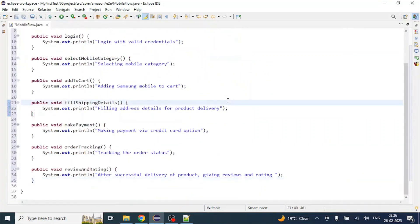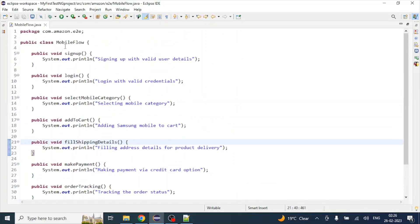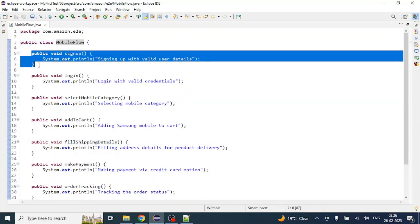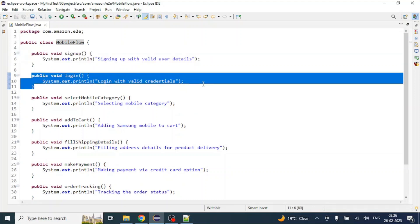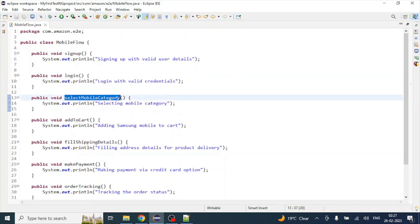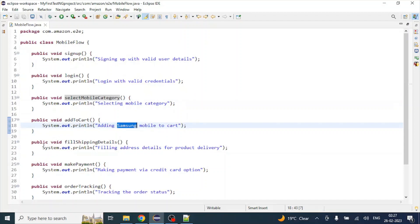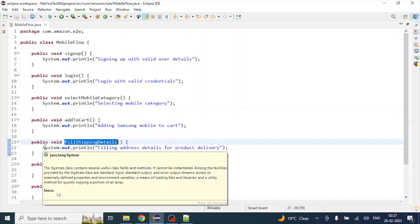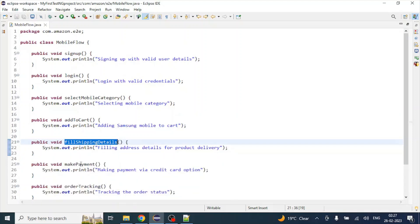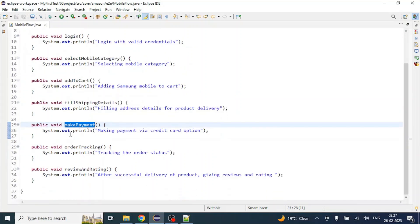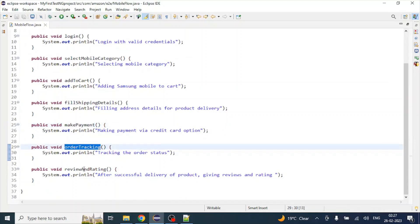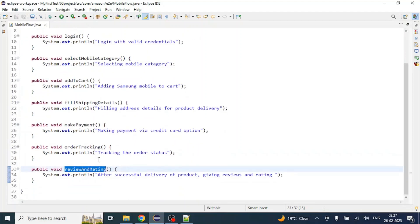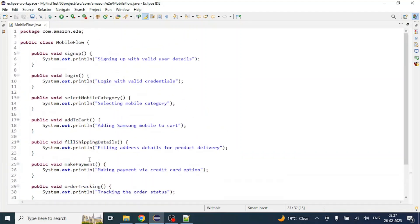Let me double-check and enlarge the window. From the start we have a class called MobileFlow. The first step is signup. The second step is login where we have written all the login-related test steps. The third method is selectMobileCategory, with all test case steps for selecting a mobile category. Then addToCart — adding Samsung mobile. The next method is fillShippingDetail, then makePayment with all payment-related test steps, then orderTracking, and finally reviewAndRating. Basically, all methods are part of the end-to-end flow.